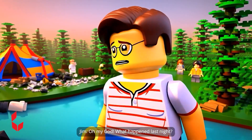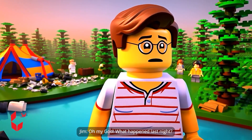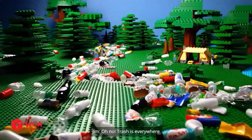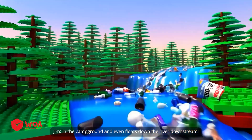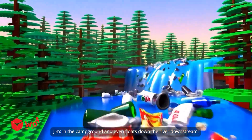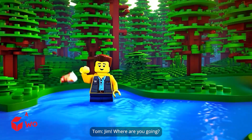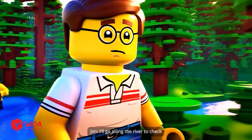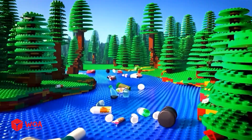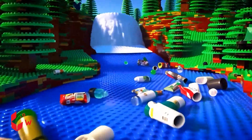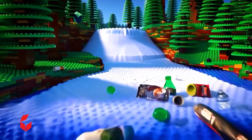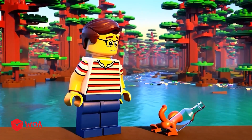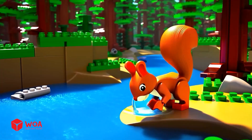Oh my god, what happened last night? Trash is everywhere in the campground and even floats down the river downstream. Jim, where are you going? I'll go along the river to check. Trash has gone everywhere.